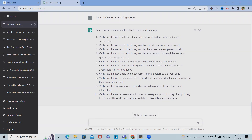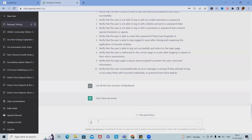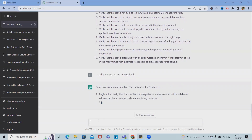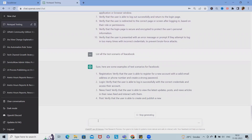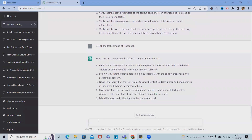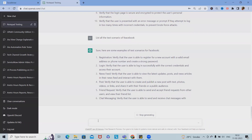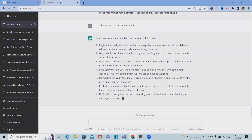Now let's draft test scenarios. For this, we can use a different application — maybe Facebook. So here we list all the test scenarios of Facebook. Facebook comes down to the registration page, then login, then newsfeed, and messaging. Based on the features, it drafts the scenarios. We can also add detailed test scenarios on friend requests.